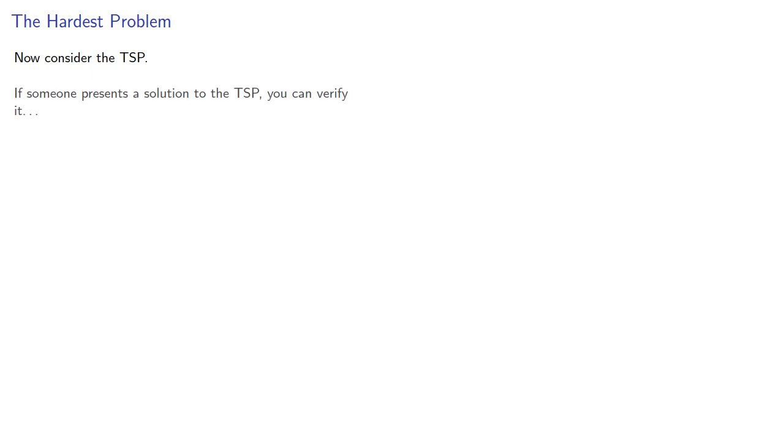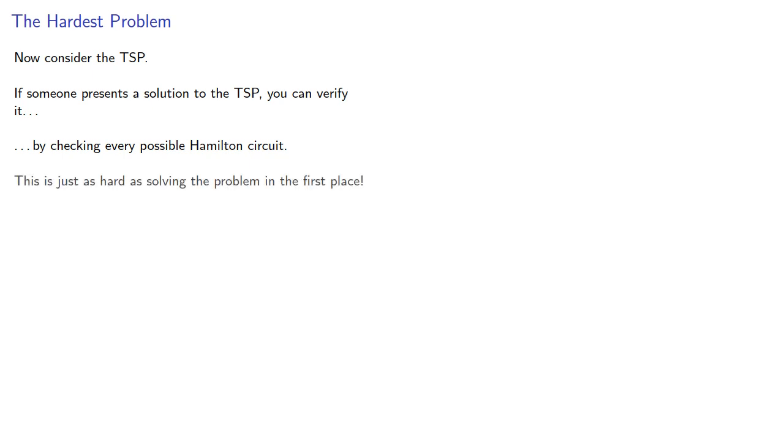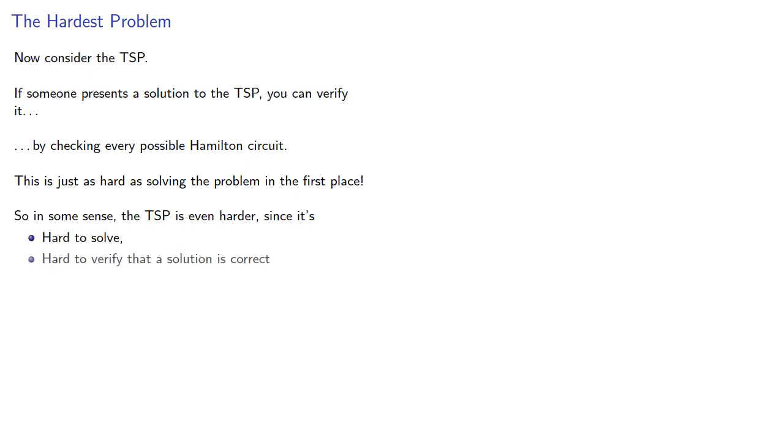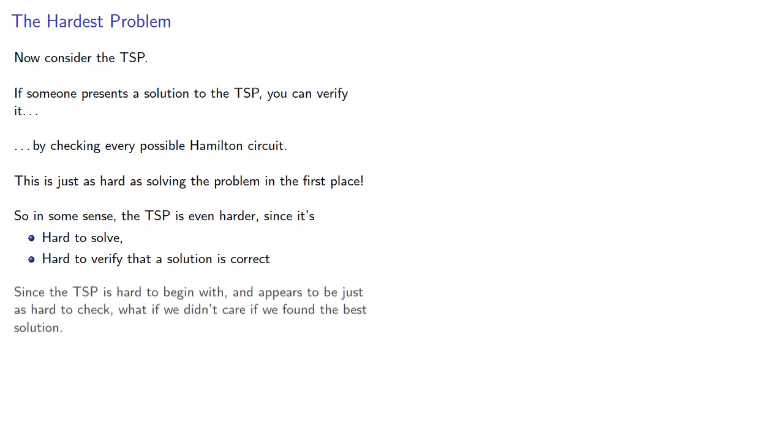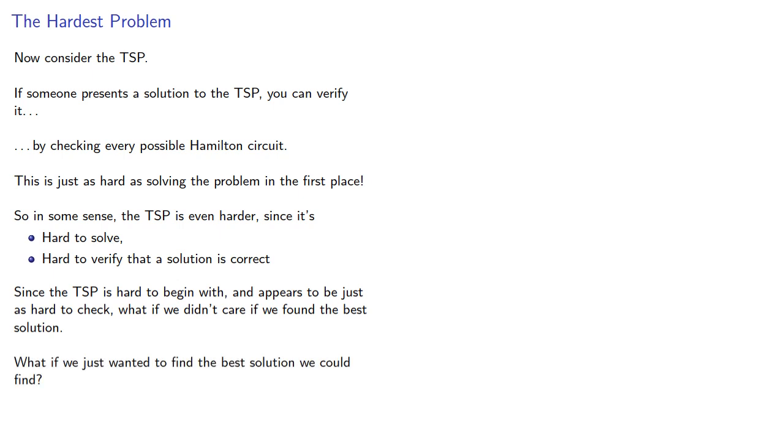So let's consider the traveling sales rep problem. If someone presents a solution to the problem, you can verify it by checking every possible Hamilton circuit. And this is just as hard as solving the problem in the first place. So in some sense, this problem is even harder, since it's not only hard to solve, but it's also hard to verify that a solution is correct. Since the problem is hard to begin with, and it appears to be just as hard to check, what if we didn't care if we found the best solution? What if we just wanted to find the best solution we could find?